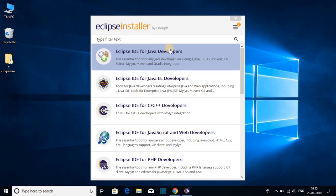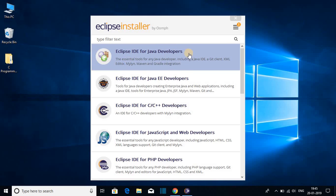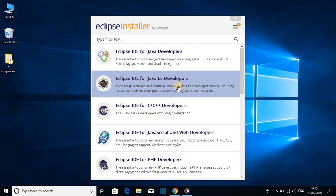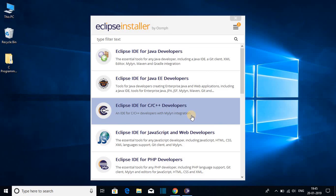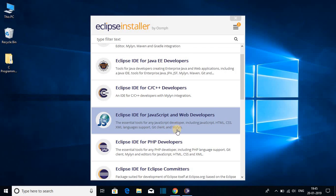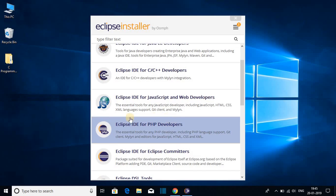We can use Eclipse for Java developers, Java EE developers, C/C++ developers and for other programming language tools such as PHP and JS. So we are going to set up Eclipse IDE for Java developers because Eclipse IDE is famous for Java.